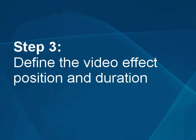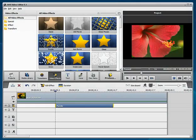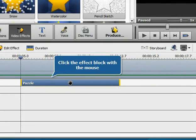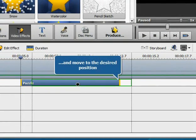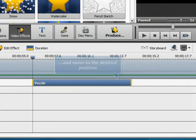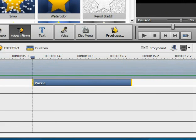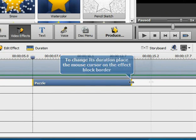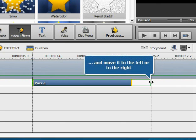Step 3: Define the video effect position and duration. Click the effect block with the mouse and move it to the desired position without releasing the mouse button. To change its duration, place the mouse cursor on the effect block border and move it left or right, changing the duration.